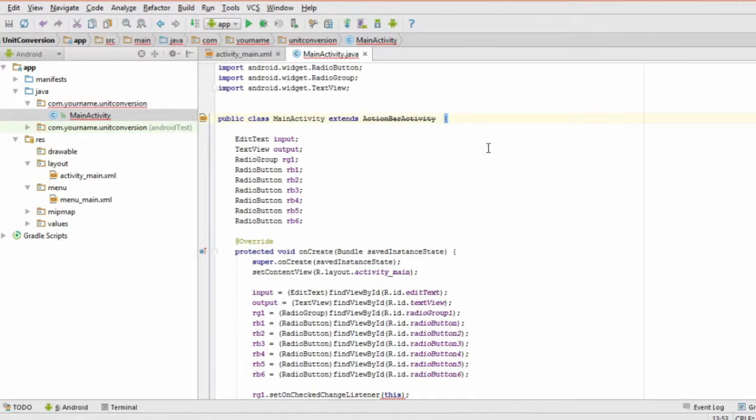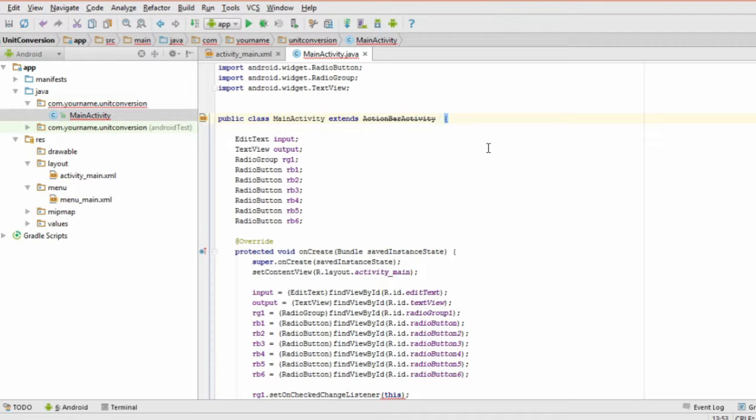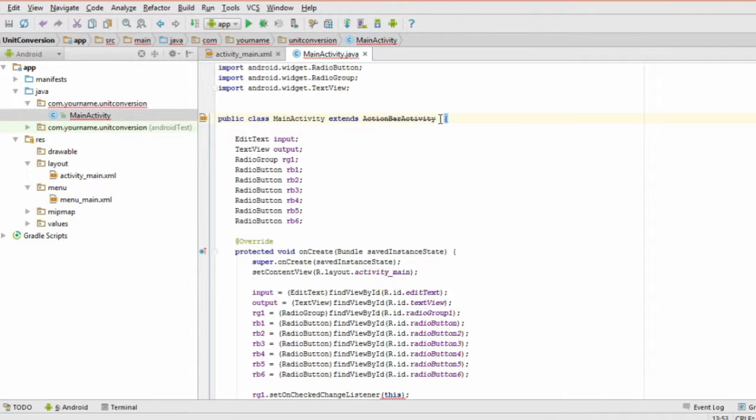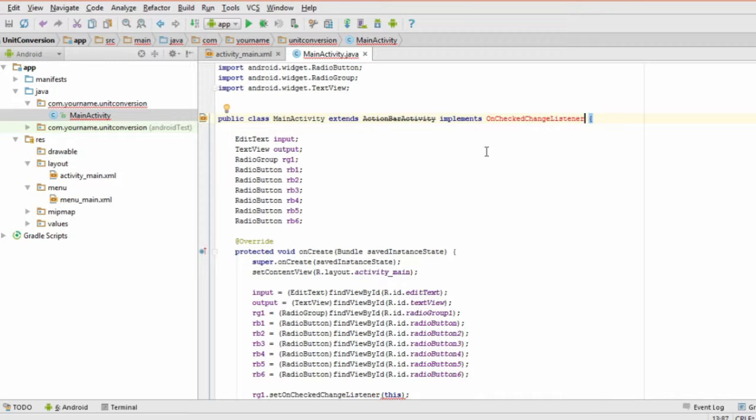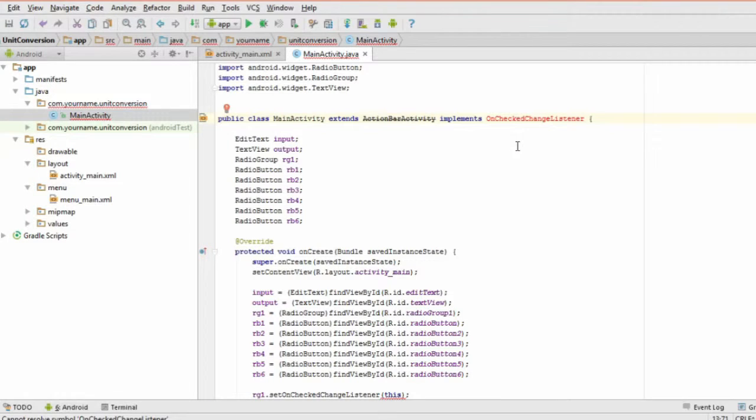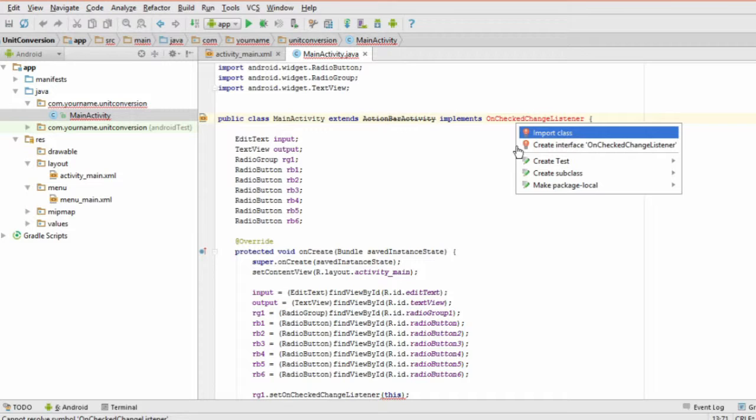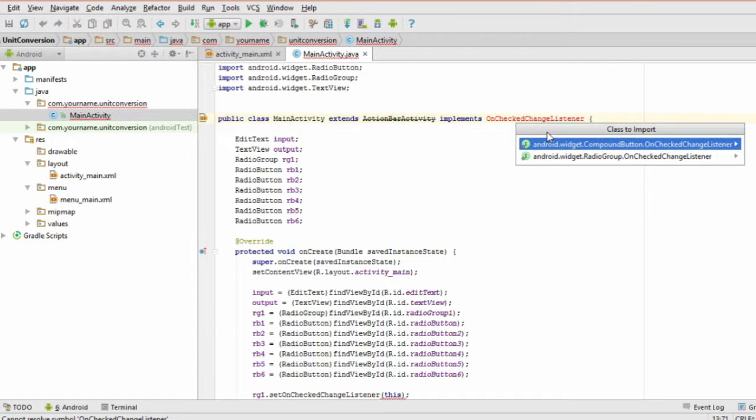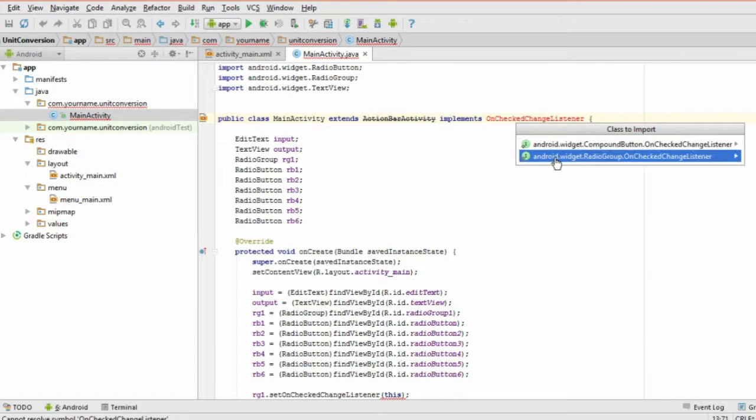There's one more thing that we need to do to make the radio group work. Step 4 is to head to the top of the file to the line that says public class main activity extends activity. After the word activity, add this text. Now for step 5, find the red X from the last step. Click on it to import this line. Be sure not to use the compound button one.